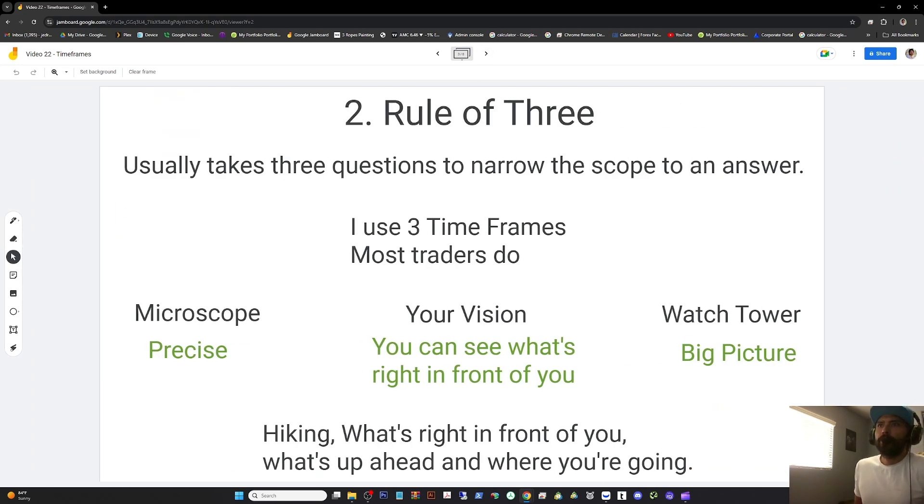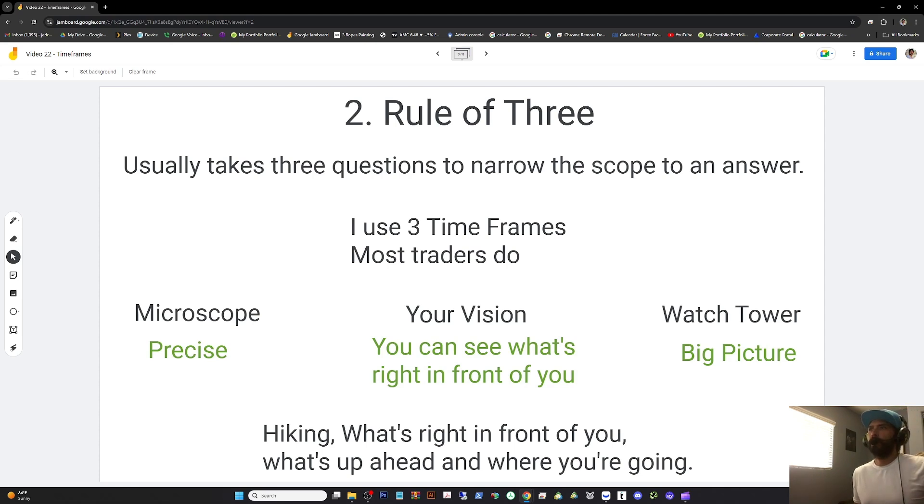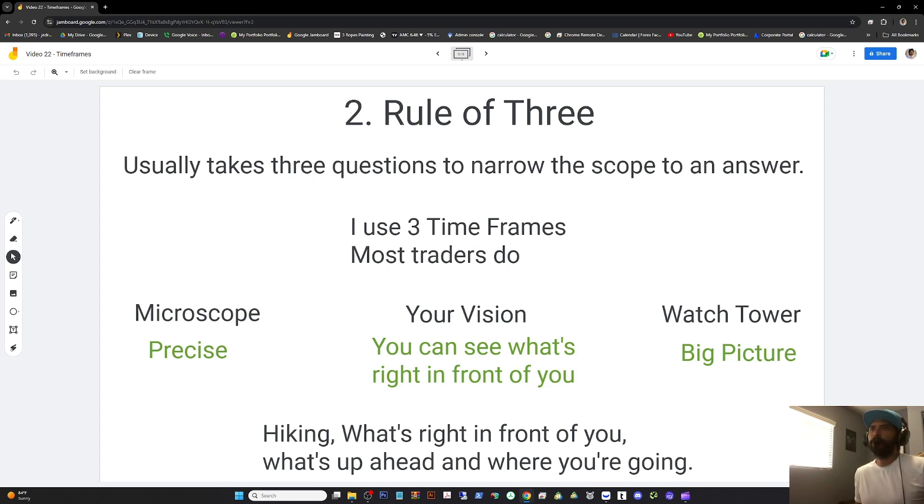Two, it usually takes three questions to narrow down the scope of what we want to an answer. This isn't some random thing, so we're not playing 20 questions. We have a broad idea and we're narrowing it down. Most traders use three time frames on their trades. So do I.